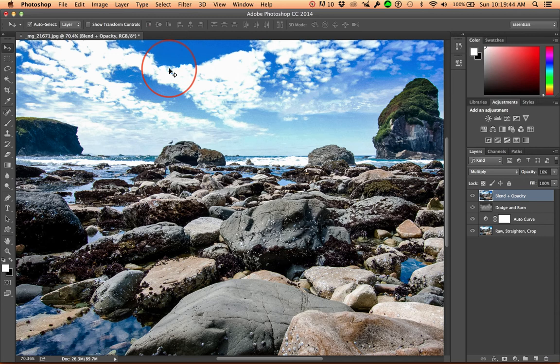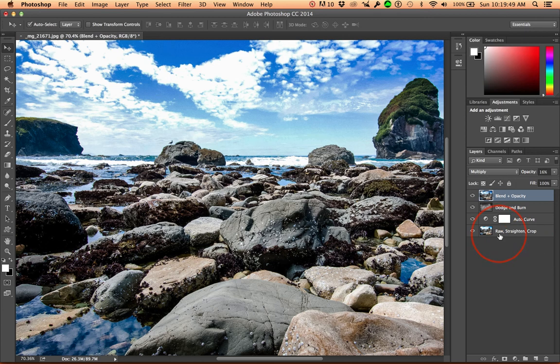Now the reason I didn't just drag it onto Photoshop is because I took it through Camera Raw first. You notice here it says Raw Straighten Crop.